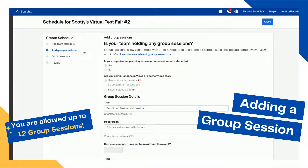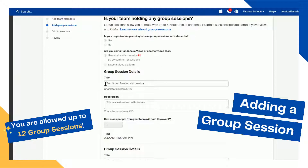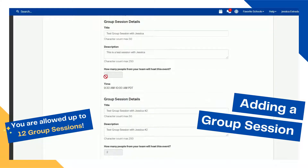The next step is adding group sessions. Handshake now allows 12 available 30-minute group sessions with up to 50 students per organization. You will be able to use the video session in Handshake or an external video platform. When you create a session within Handshake, you will add a title, a description, indicate how many team members will be present, and choose your time.